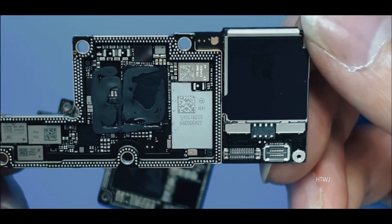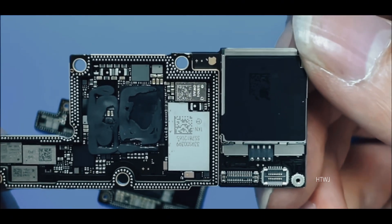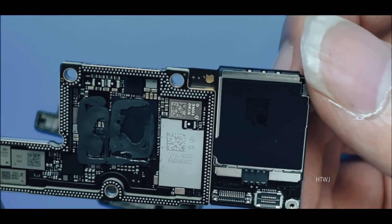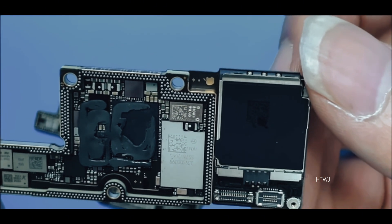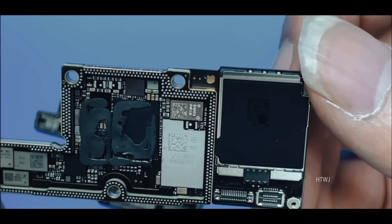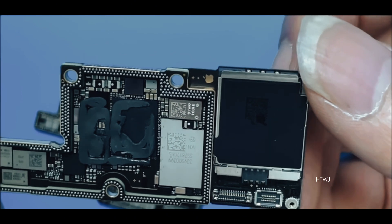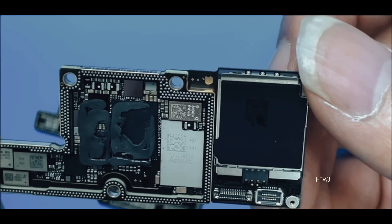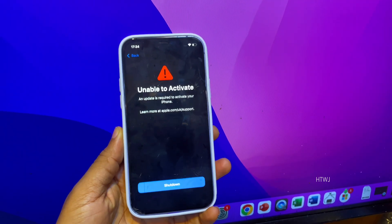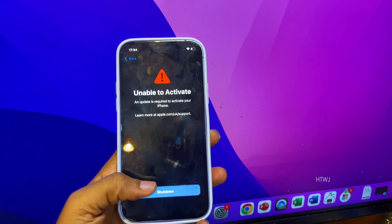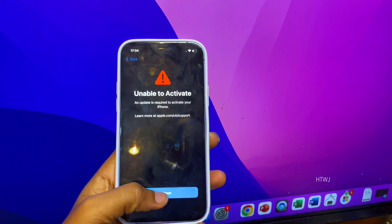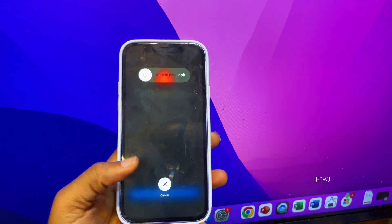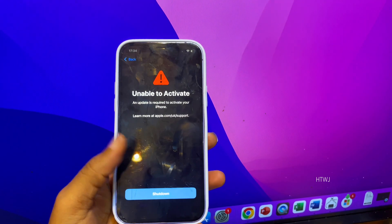This can only be done by an expert. So if your phone is unable to activate, know that this is a baseband issue and can only be fixed by an expert. Please do not forget to subscribe. Thank you for watching — see you in my next video.